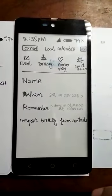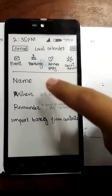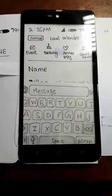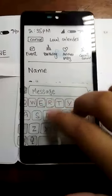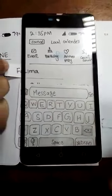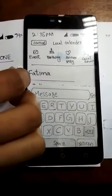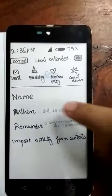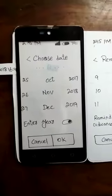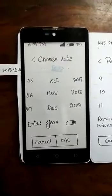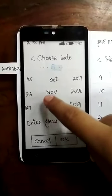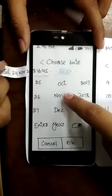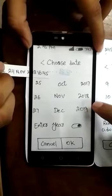You can select the name option — a keyboard will pop up to type the name. When you click on the 'When' option, a new screen will pop up. You can suggest any date. At that time I suggest 26 November 2018.